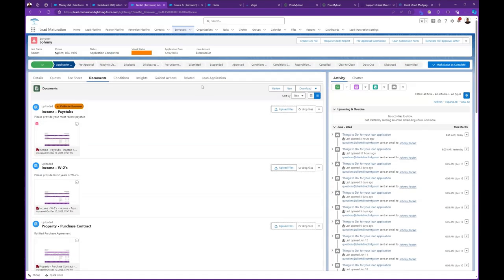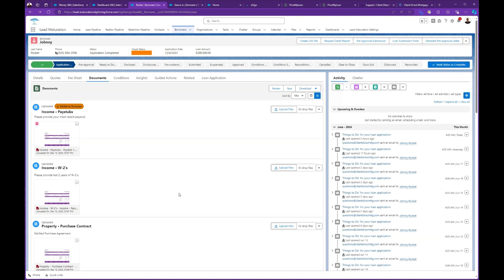The whole document structure we built out in Salesforce. So you're not going in here guessing the different categories. Every single category is here: income, assets, all that good stuff, credit, applications. Based on the questions in the point of sale, it's going to automatically generate your document list.